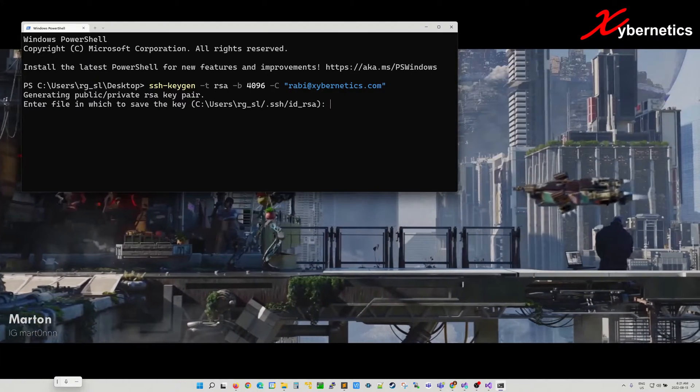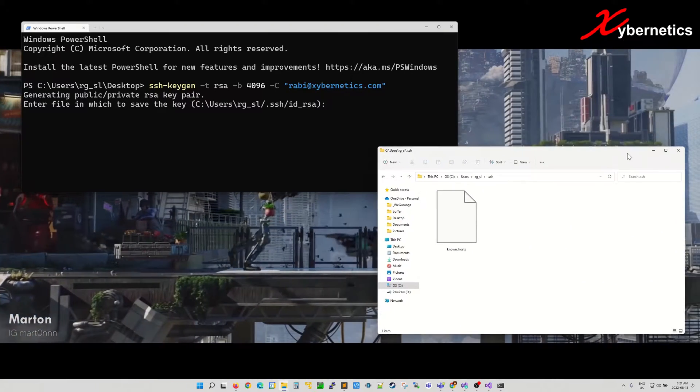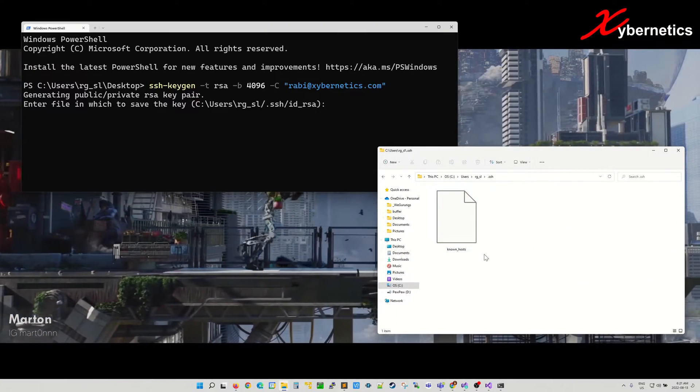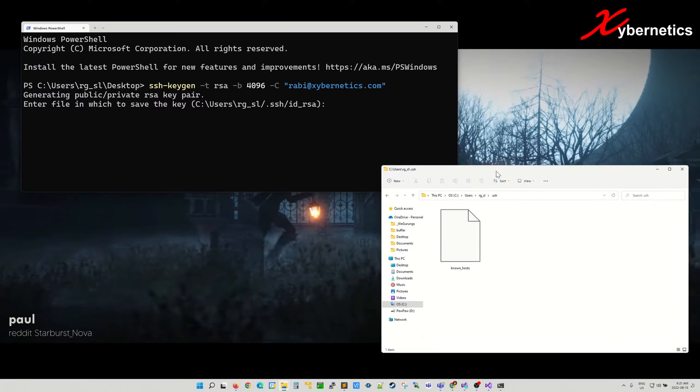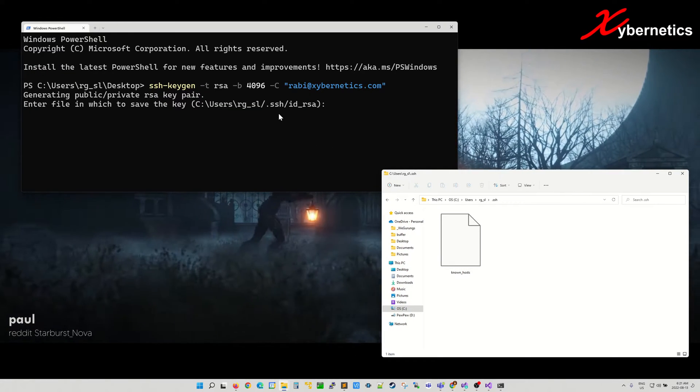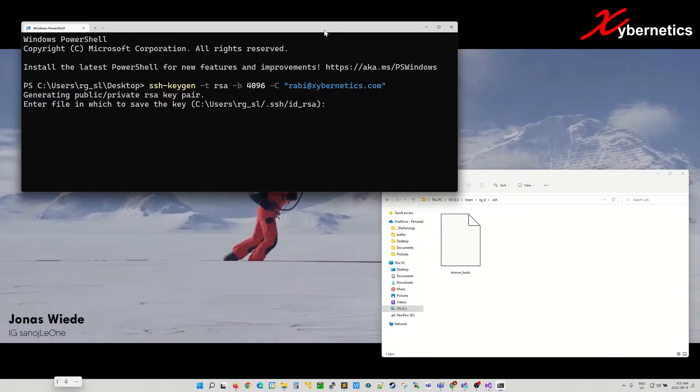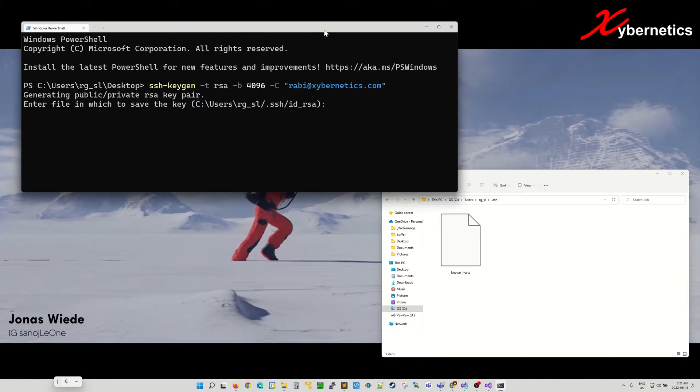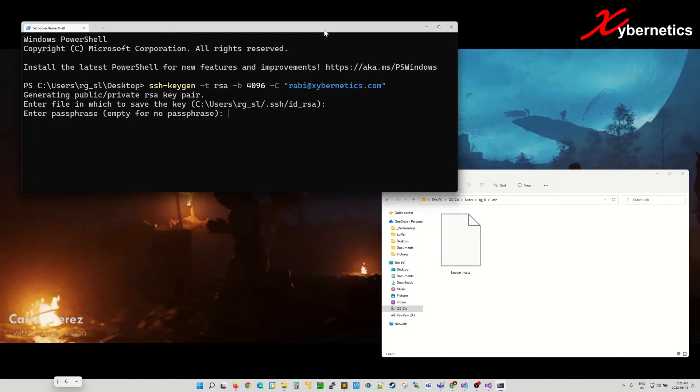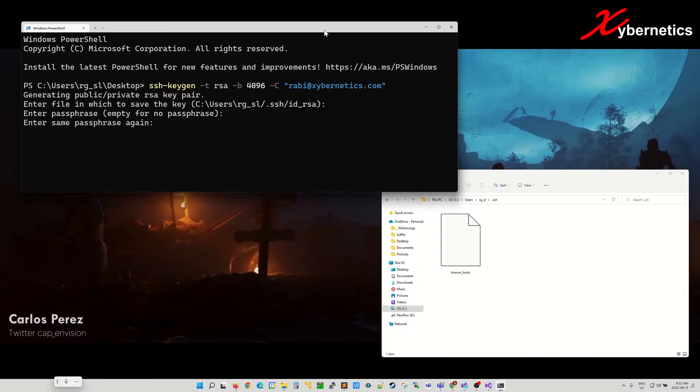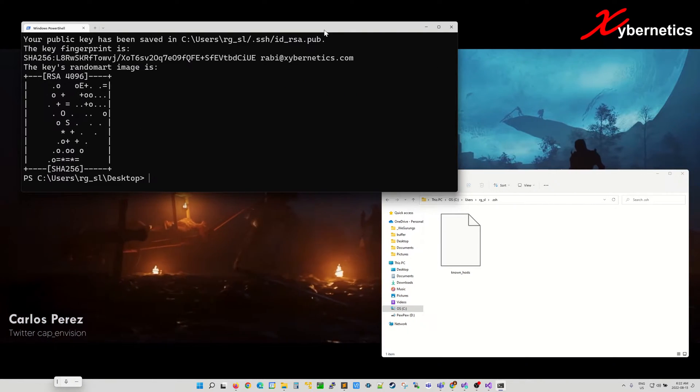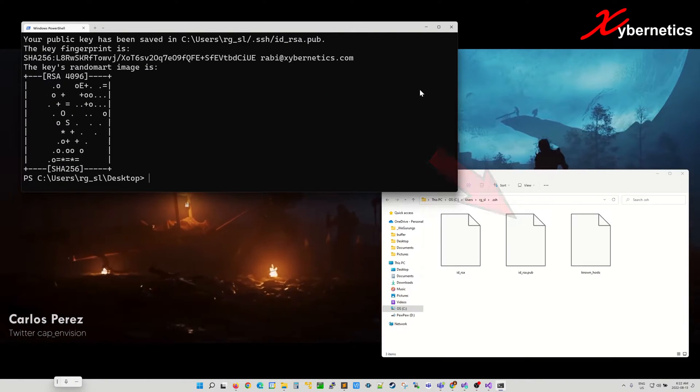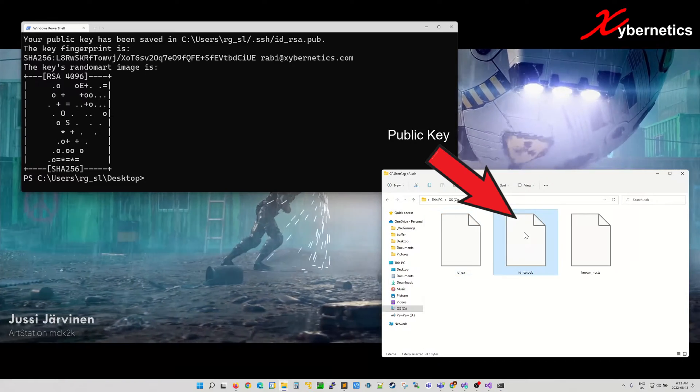So if you open your file explorer on Windows, this is where you will end up. There will be two files that will be created, one public and one private key like I mentioned. Just hit enter to accept the default value here, and then they'll prompt you to enter your password twice and create the two keys right here.